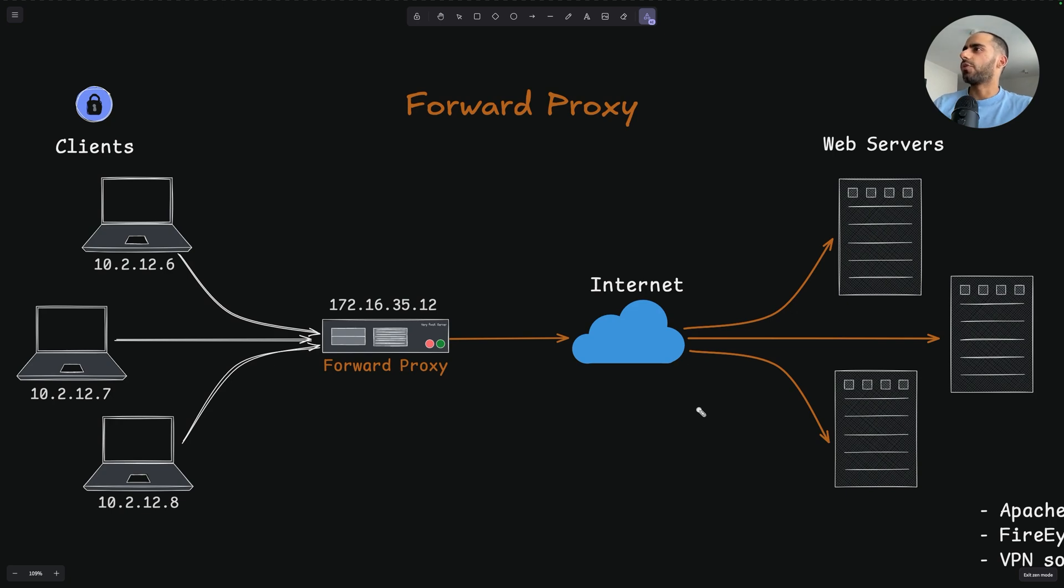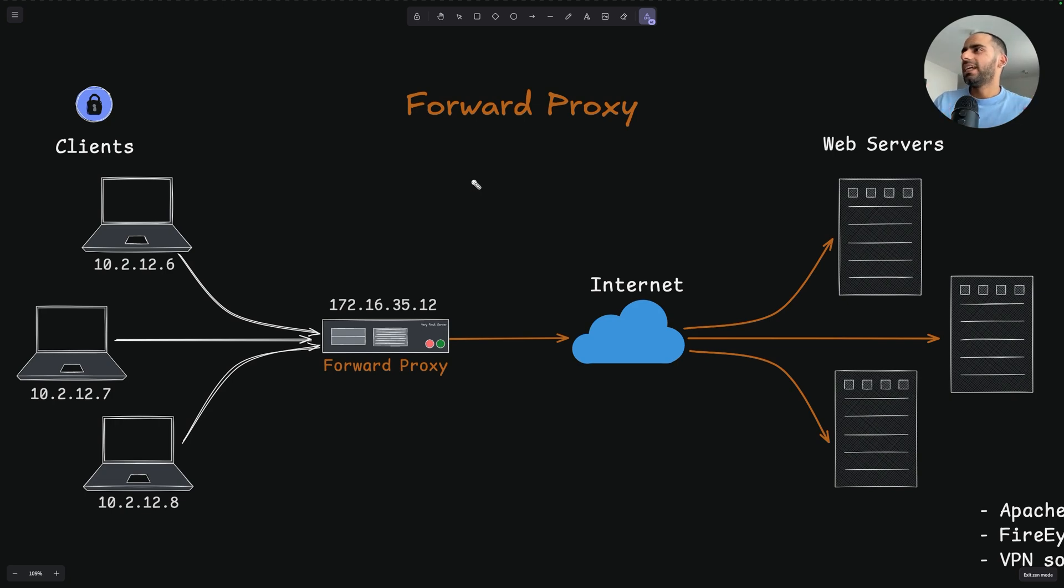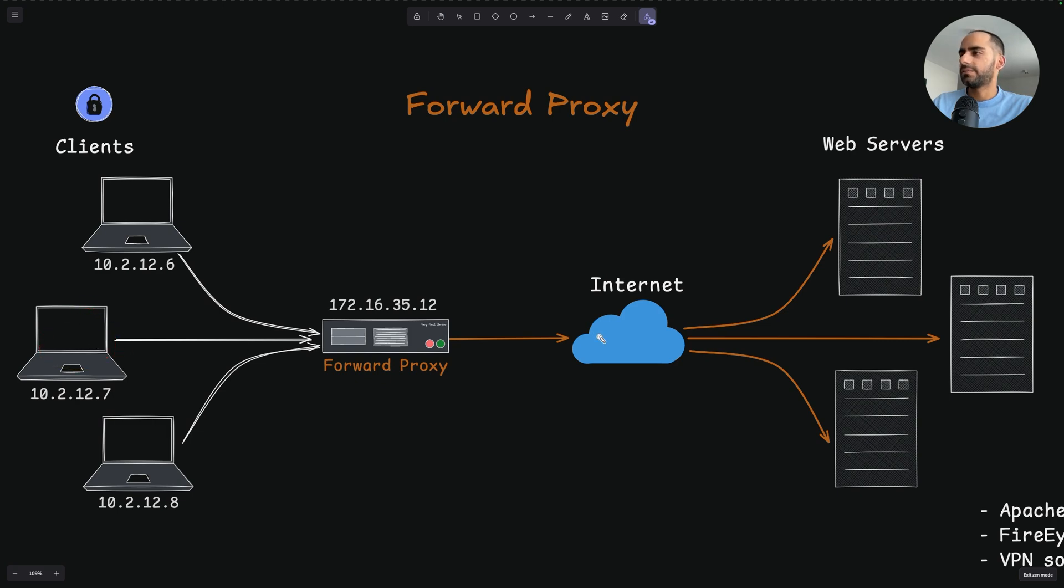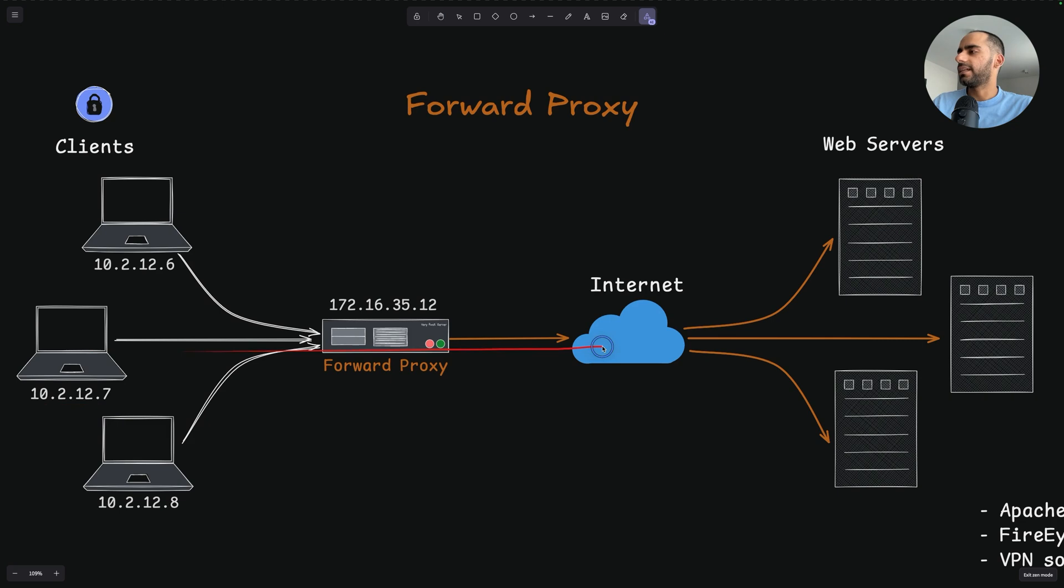First let's talk about forward proxy. So when you hear someone in your office say proxy server, it usually refers to the forward proxy. A forward proxy is a server that sits in front of a client machine that wants to access the internet. For example, your work computer is a client machine and it needs to make requests to the internet and get back some data.